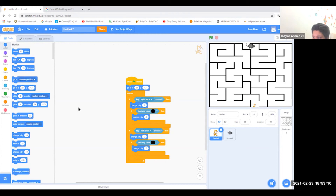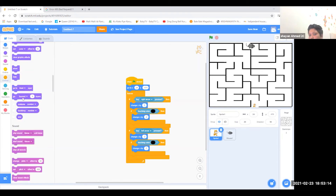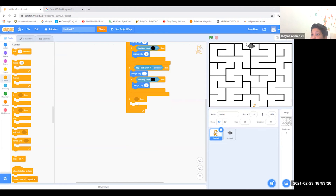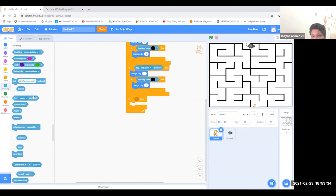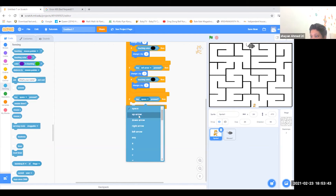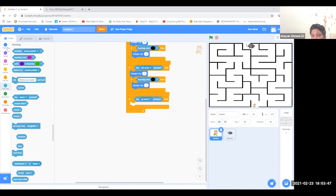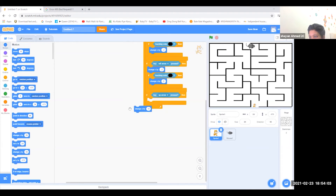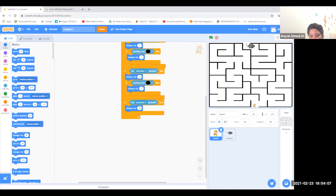Then grab if-then from control and put it outside. Go to sensing and take 'key pressed', put it there, and set it to the up arrow key. Then go and take 'change y by 10' and put it in there. Change the 10 into 2.